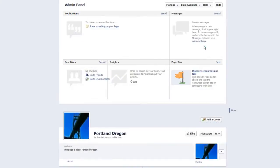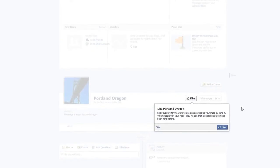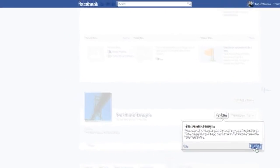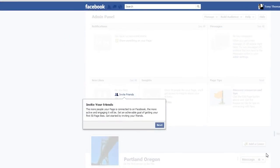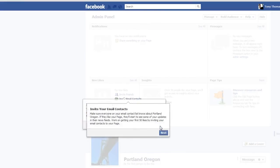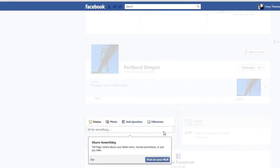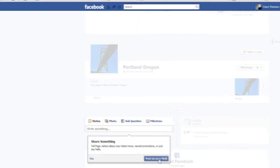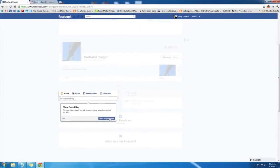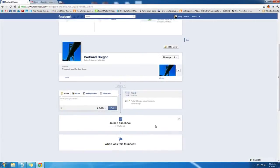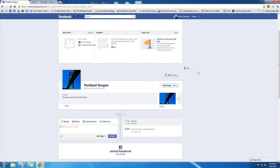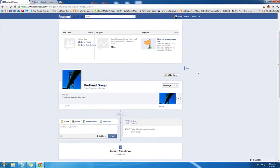You'll want to, of course, like your own page. It'll have you invite your friends, invite your email contacts, share something, and there you go - there is a bare bones Facebook page for your business. In the next video, I'm going to show you what the new Facebook timeline for your page is all about.